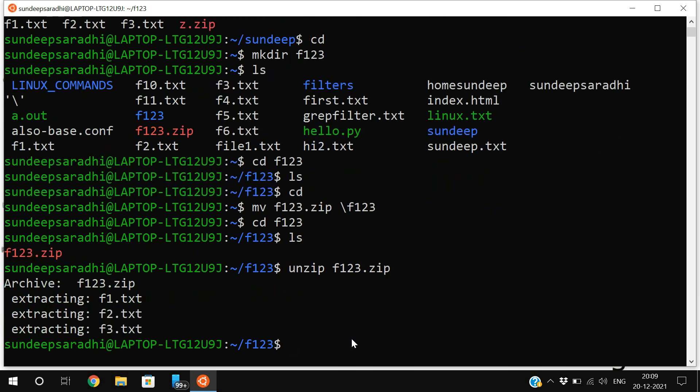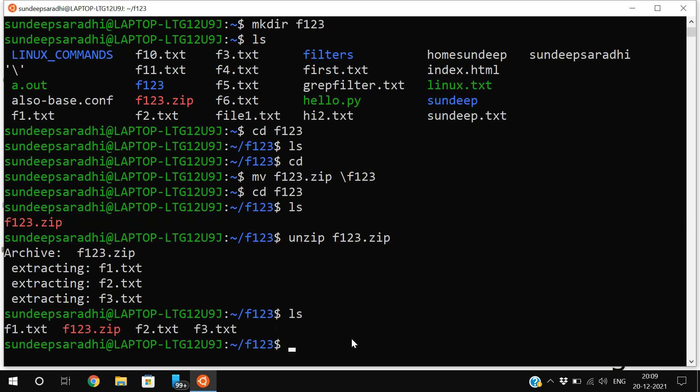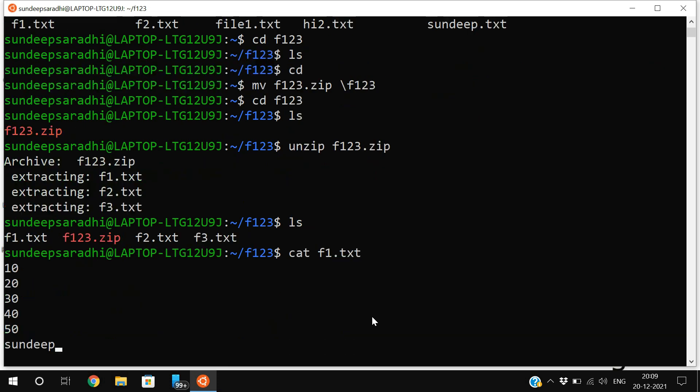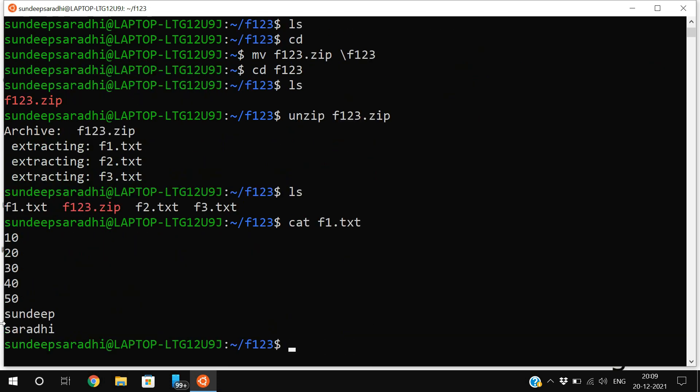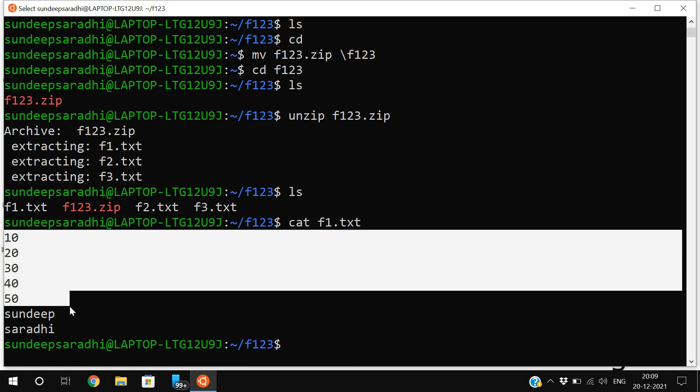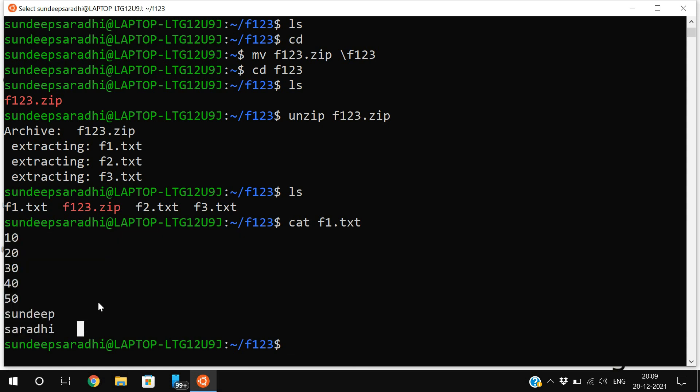See, extracting f1.txt, f2.txt, f3.txt. Now you can use ls and find f1.txt, f2.txt, and f3.txt. Just check f1.txt - we have the content here. We can compress files, create a zip folder, and extract files from the zip folder using the unzip command.